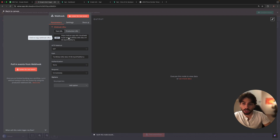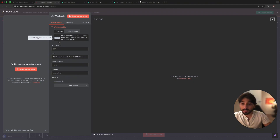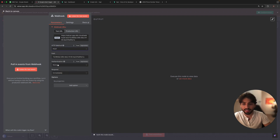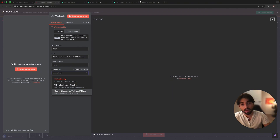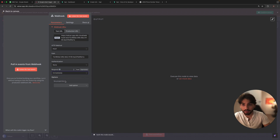Whenever you create a webhook trigger, you're going to see a test URL and a production URL. In our case it's going to be test. We have the HTTP method — in our case we're going to use the POST method. We have path, authentication, and response. In this case we're going to be using 'immediately', but you have different variations and depending on the workflow you have, you'll need a different kind of response. Let's keep it simple and keep it as immediately for now.